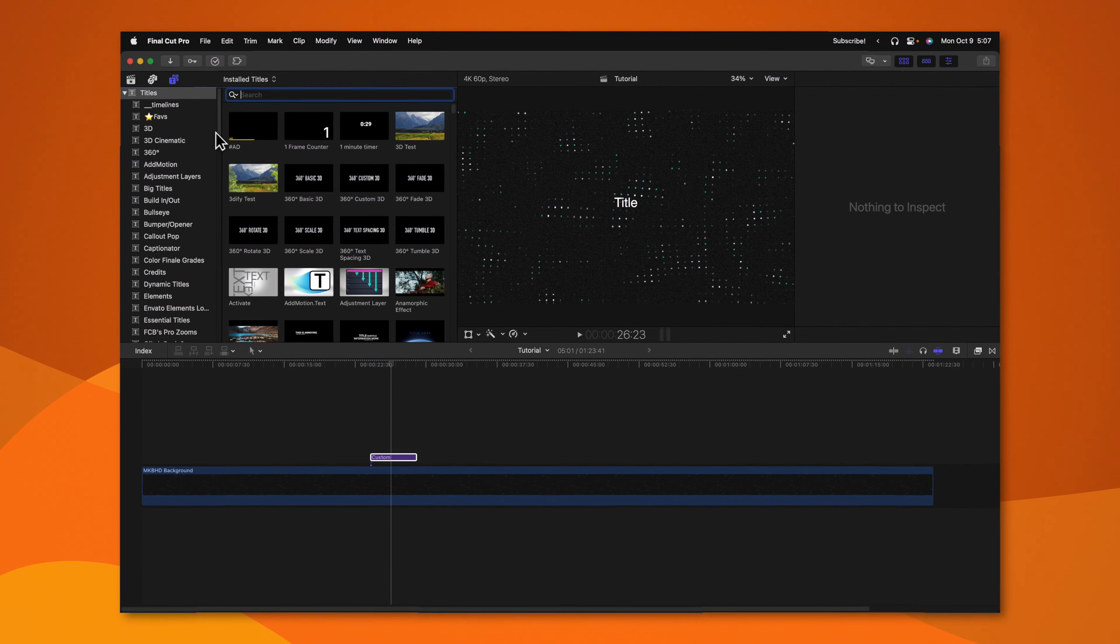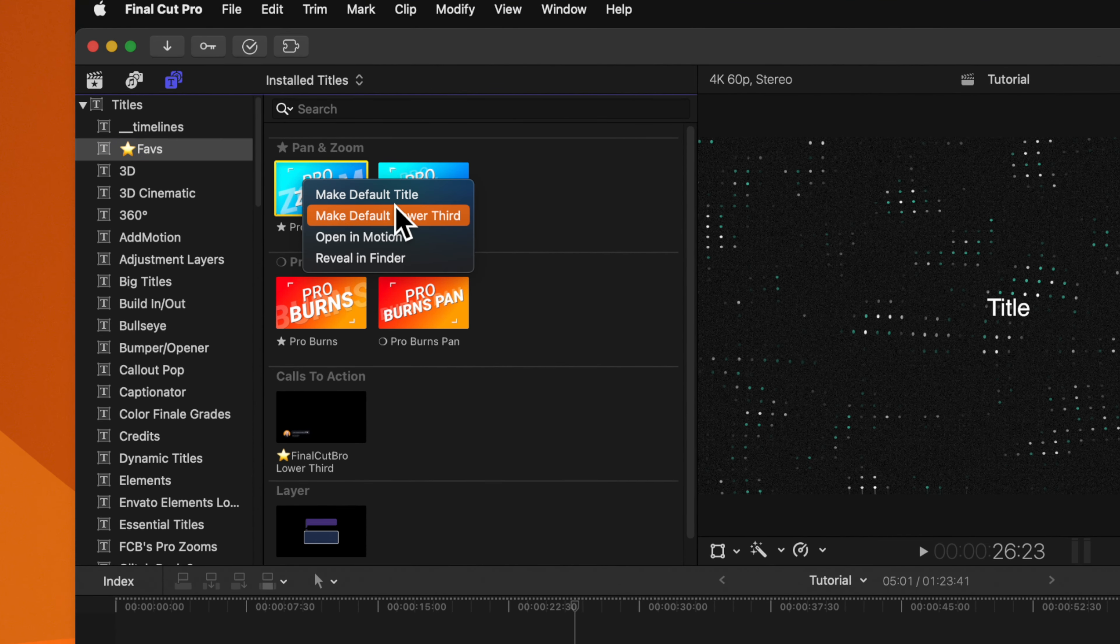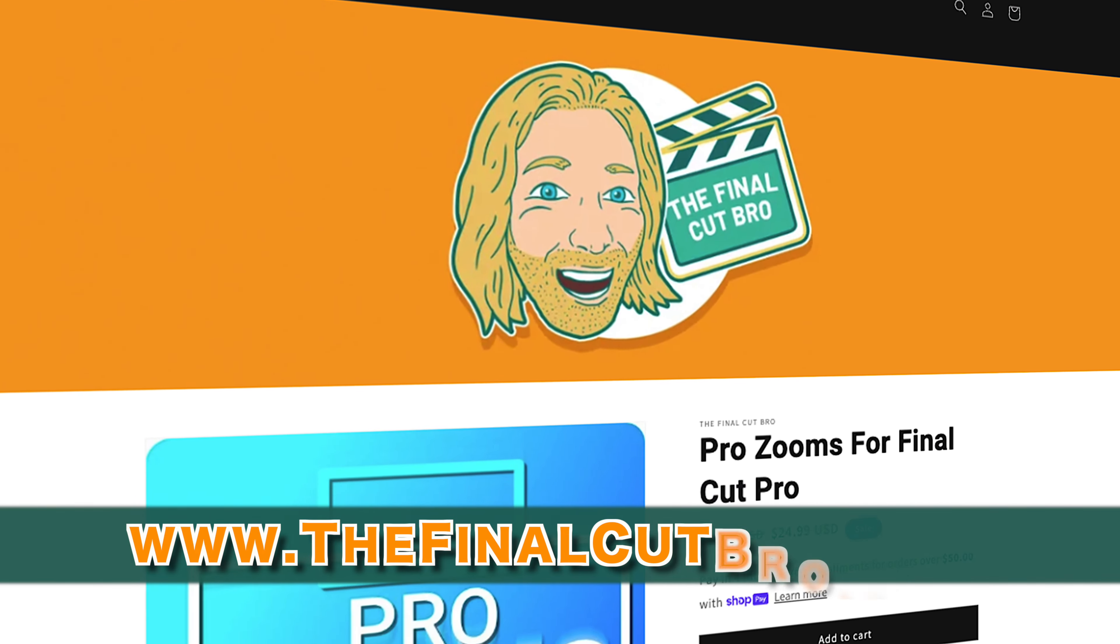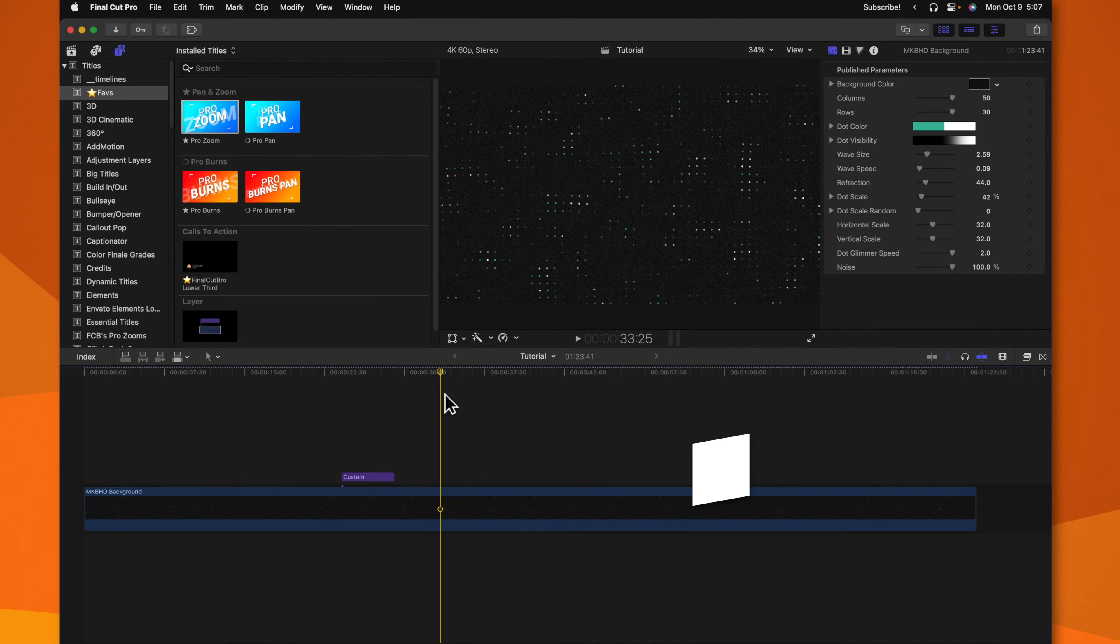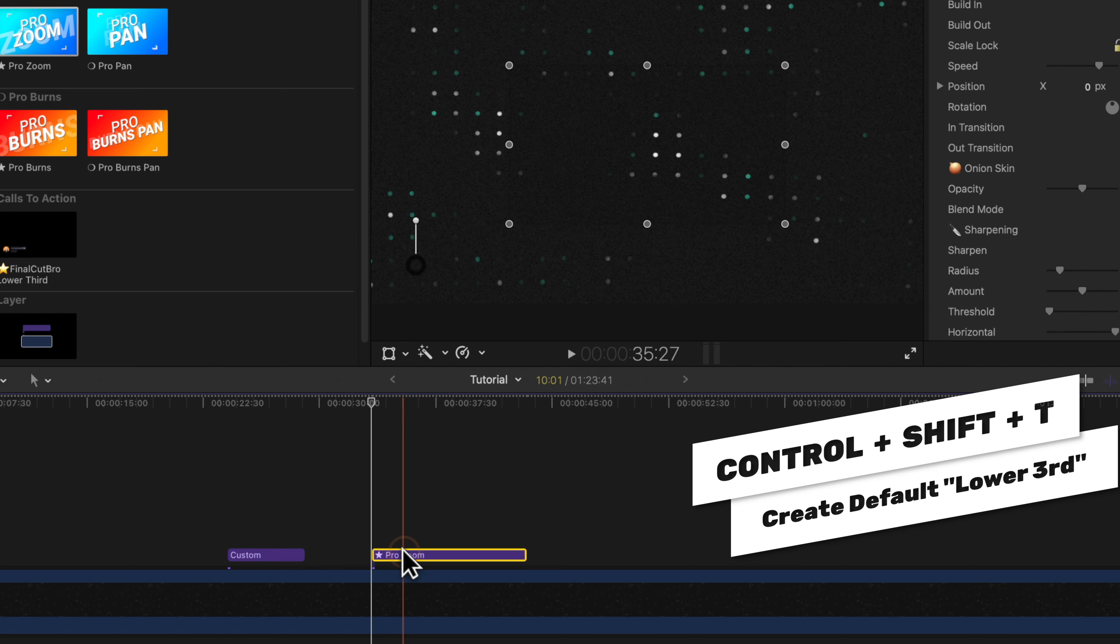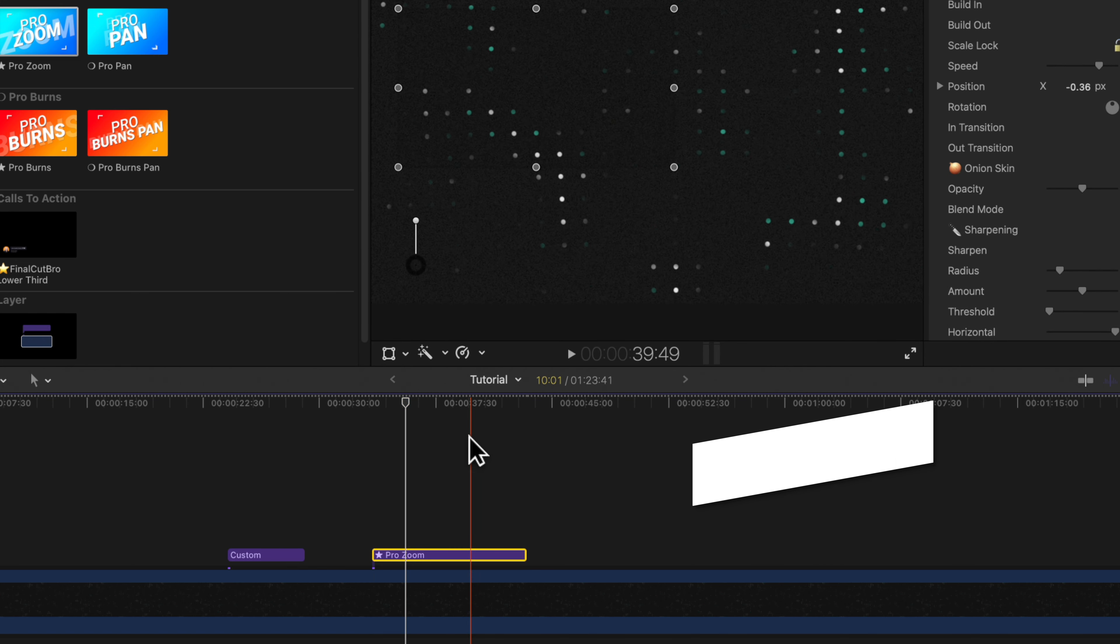I also recommend that you find your second most used title and right click on it, then select make default lower third. So in this example, I'm using my ProZooms plugin. By selecting that, I can now push control shift T and I now have access to my ProZooms plugin, which I can use very quickly down on the timeline.